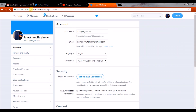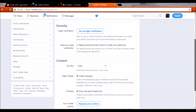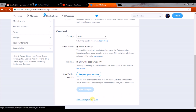This takes you to twitter.com/settings/account. This is the area where we can find the delete option for Twitter. Scroll down to the bottom of the page and here you can find something like 'Deactivate your account'. Click on that.